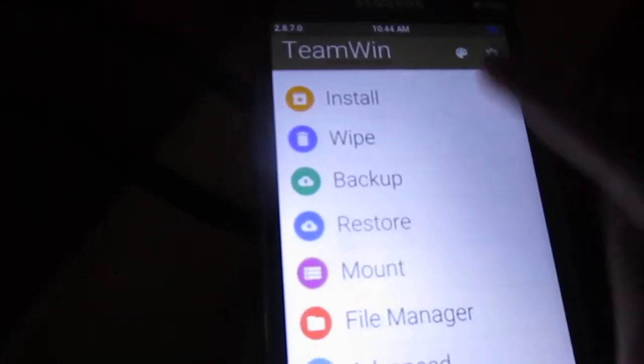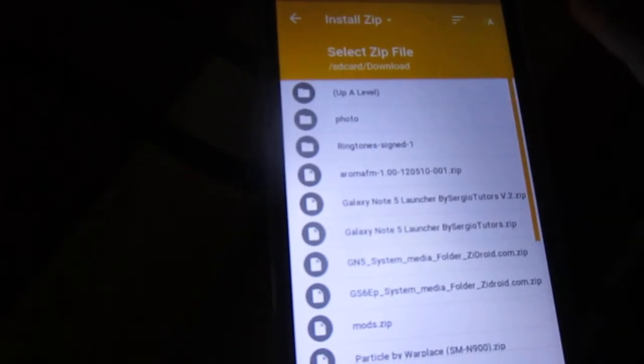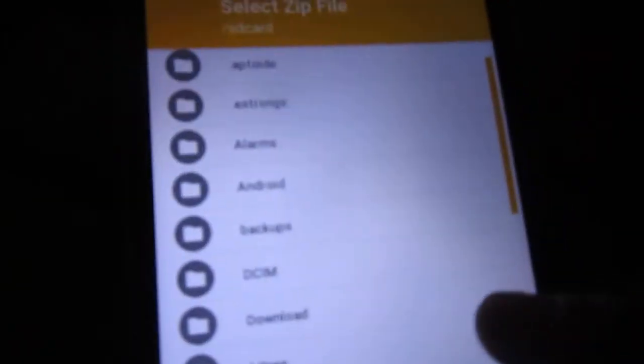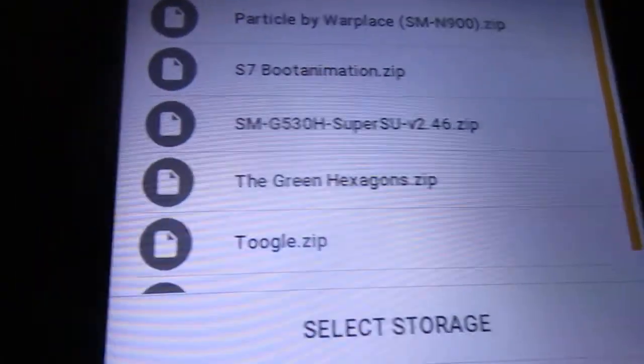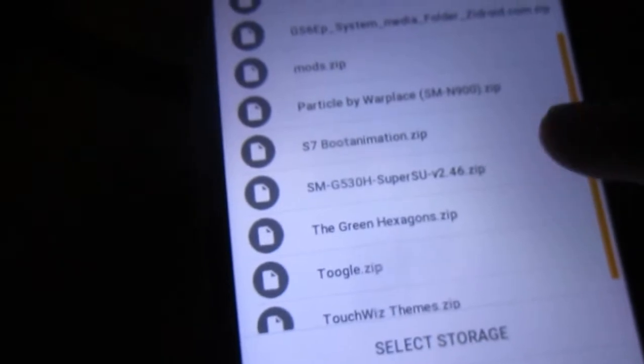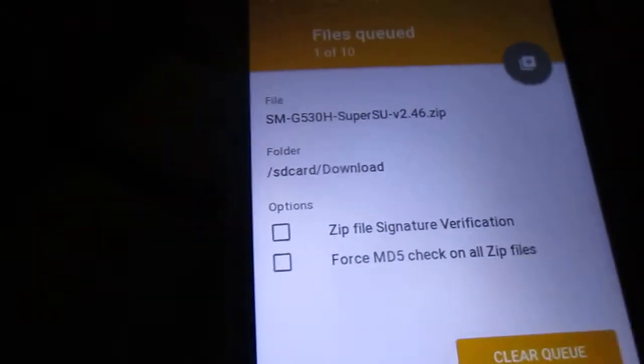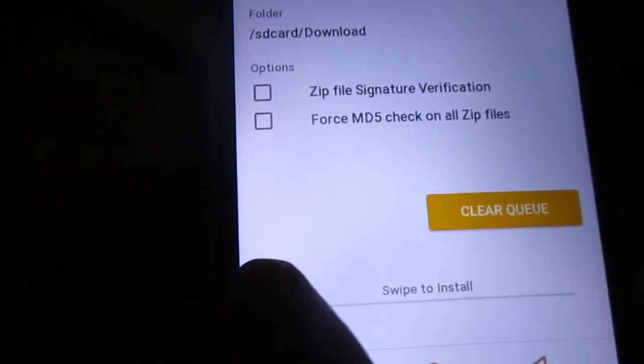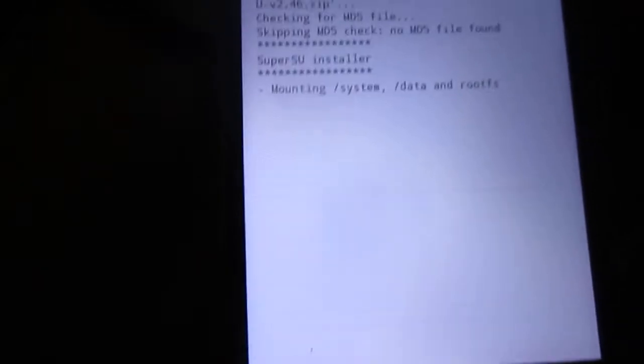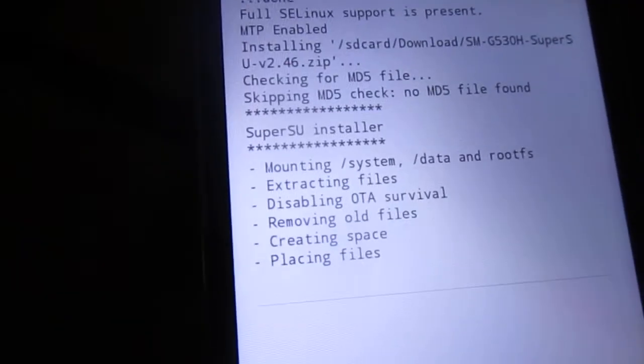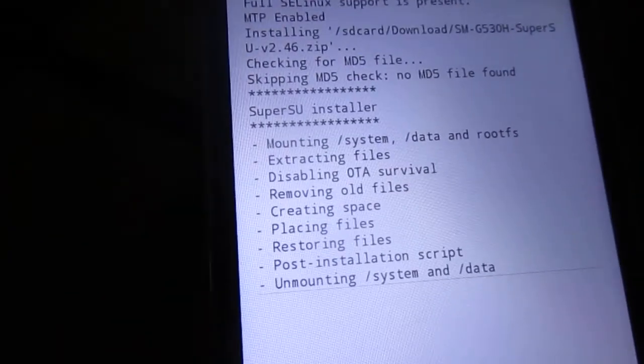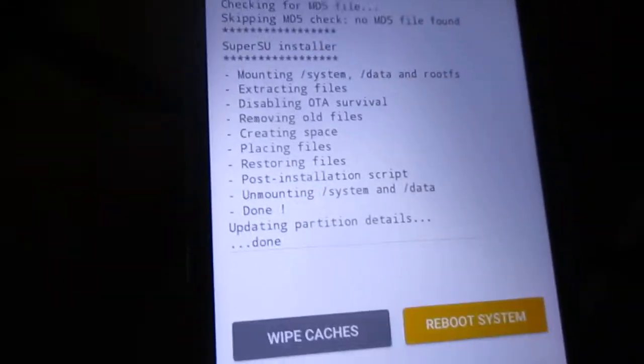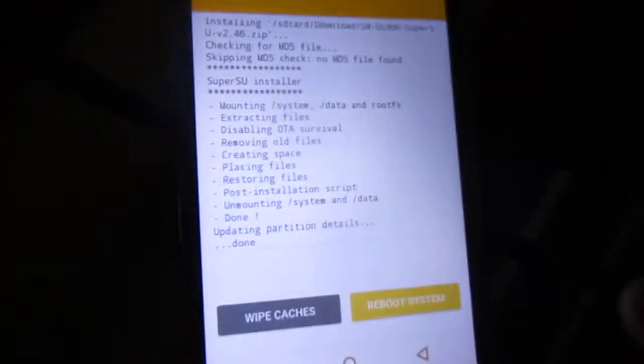Go ahead and press the install here and select where you have copied this file. Mine is in the download folder - here's the SMG530H SuperSU. Just tap on here and swipe to install the root. It's going to finally install the SuperSU or the root file required for this device.